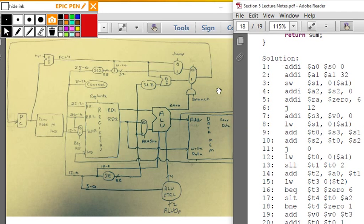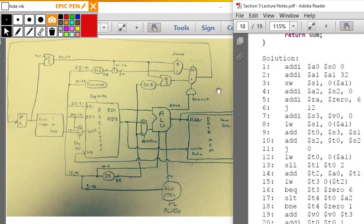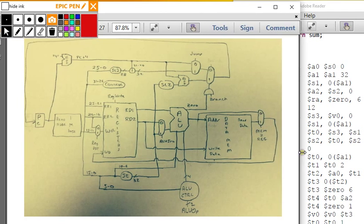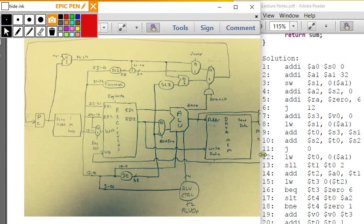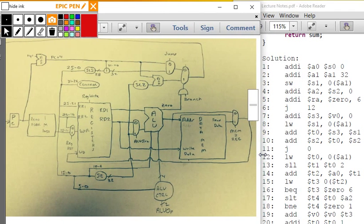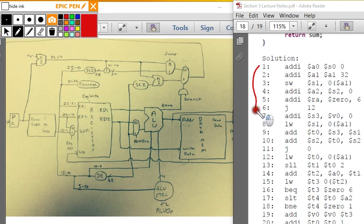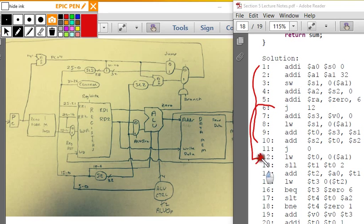All right, so we had jump 12, meaning we've done 11 instructions — all of main. Now I know the value I need to jump to is this next instruction, so I put 12 in there.